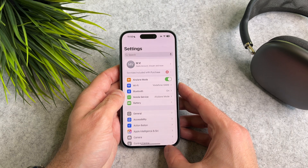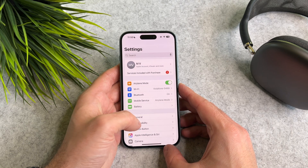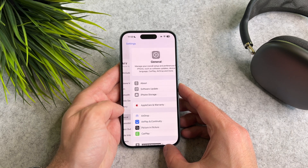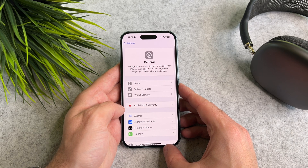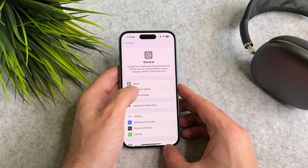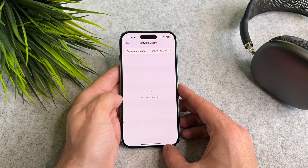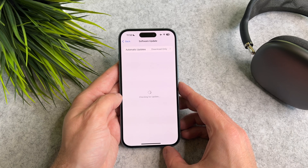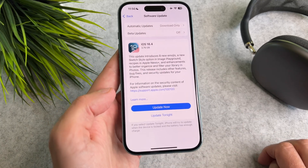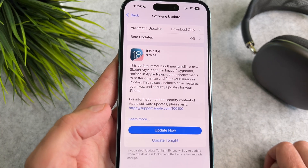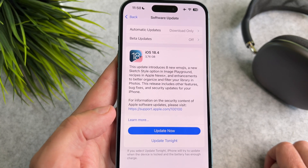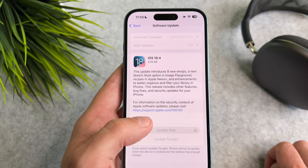First, go to Settings, then General and Software Update. Now tap on the Update Now button.